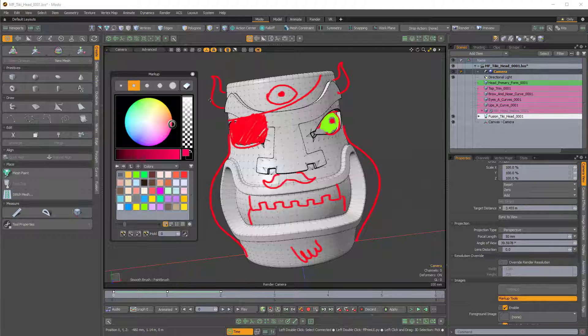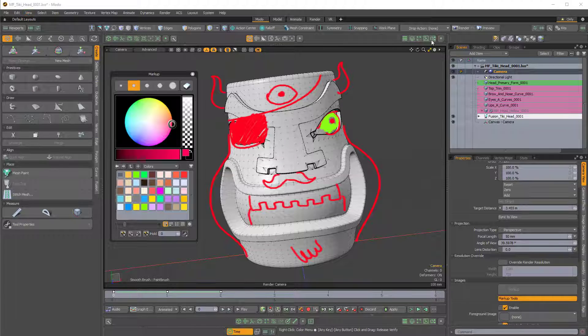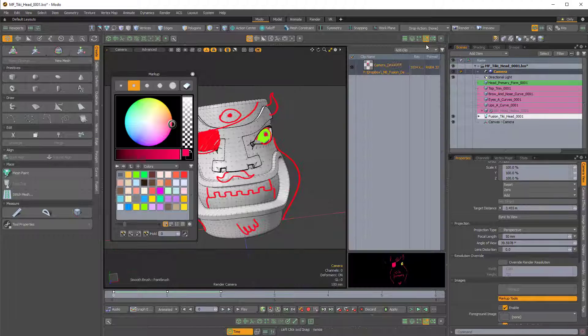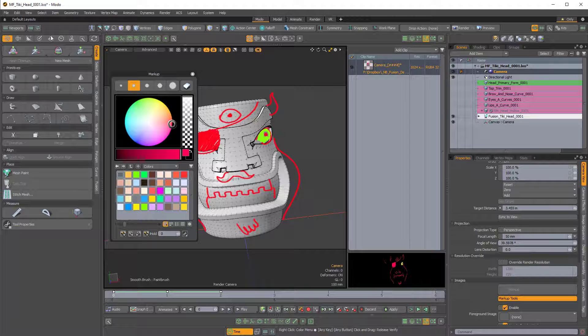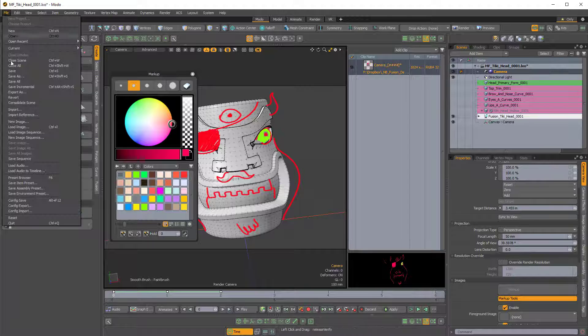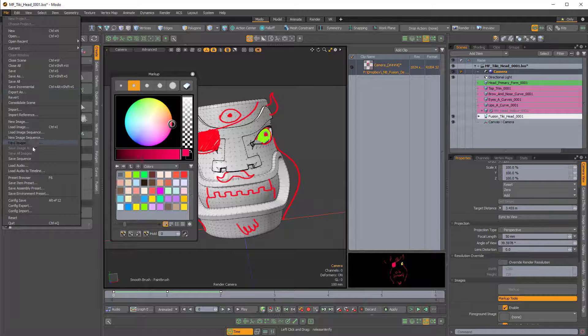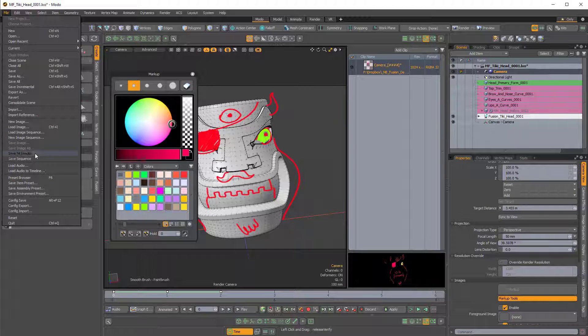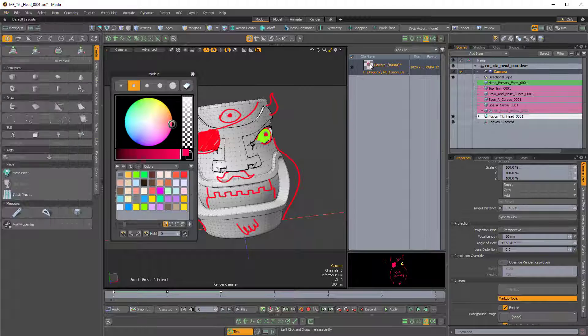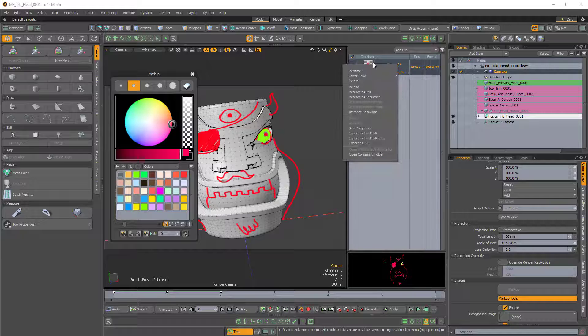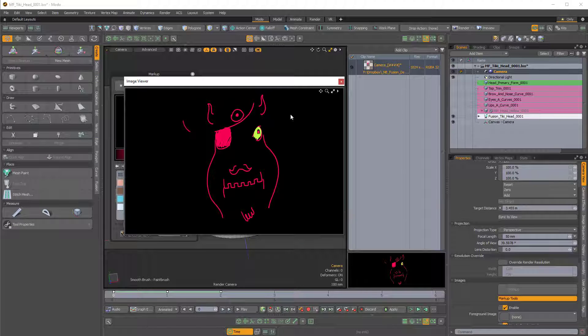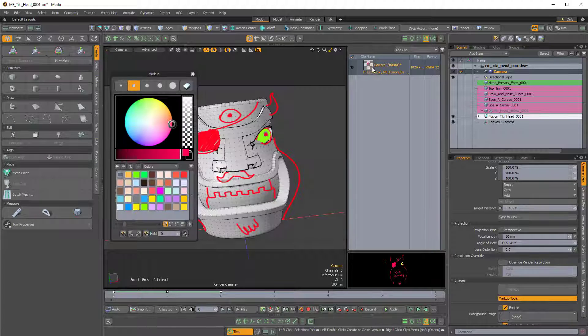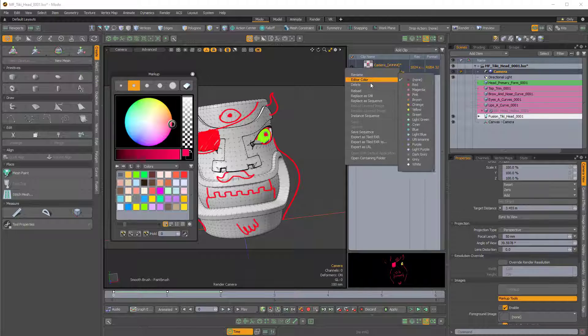Now when you save this LXO, when you save your scene, you want to also make sure that you either come over to File and choose Save Image or Save Images, or right click on the image icon here and make sure that you save the image.